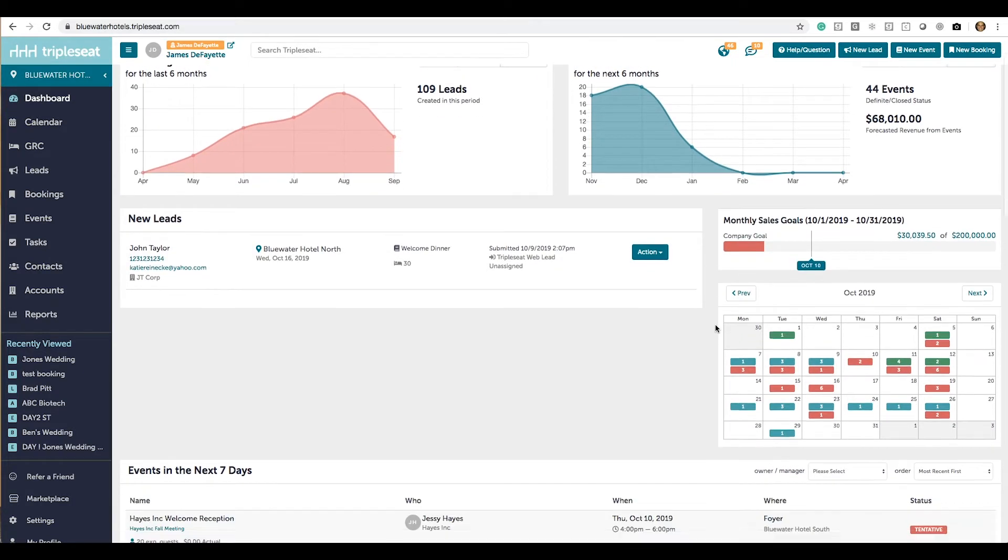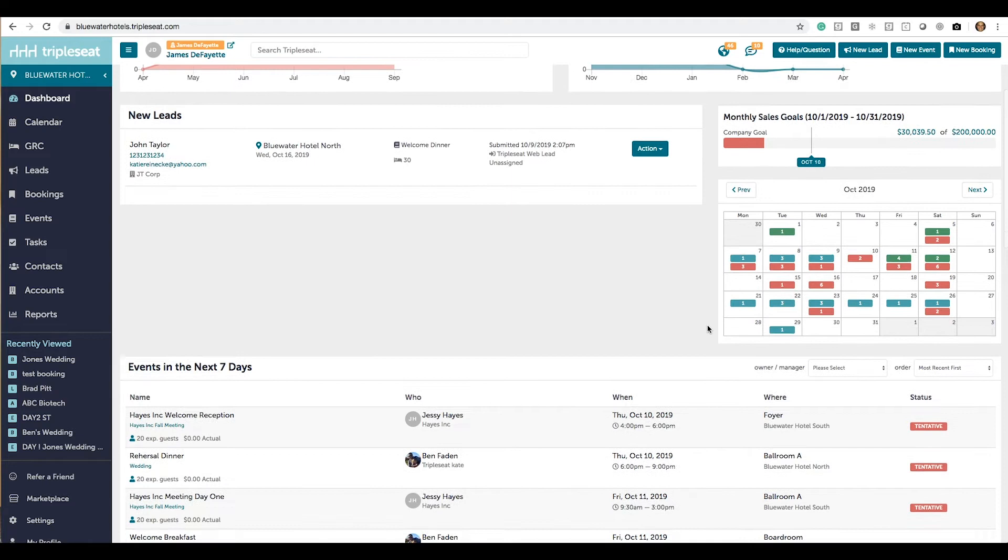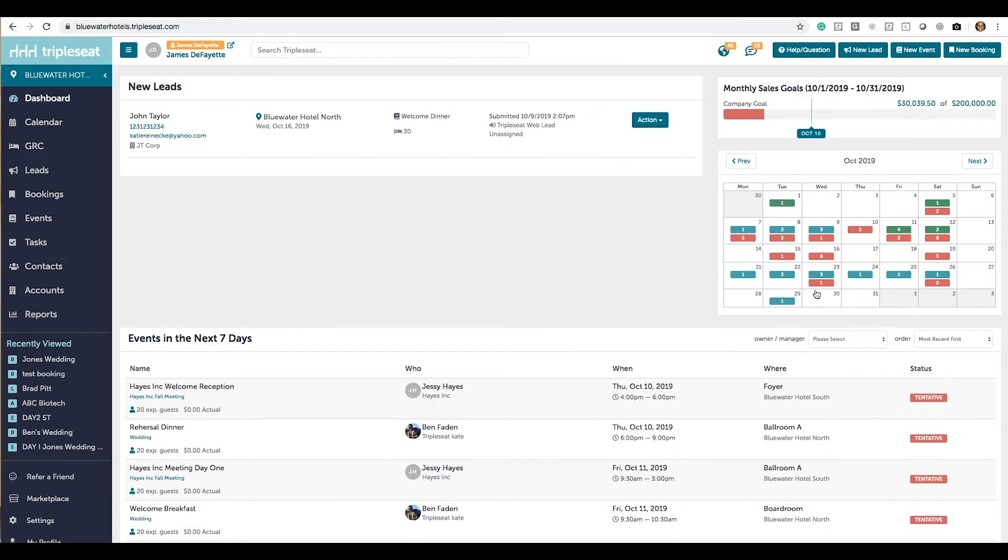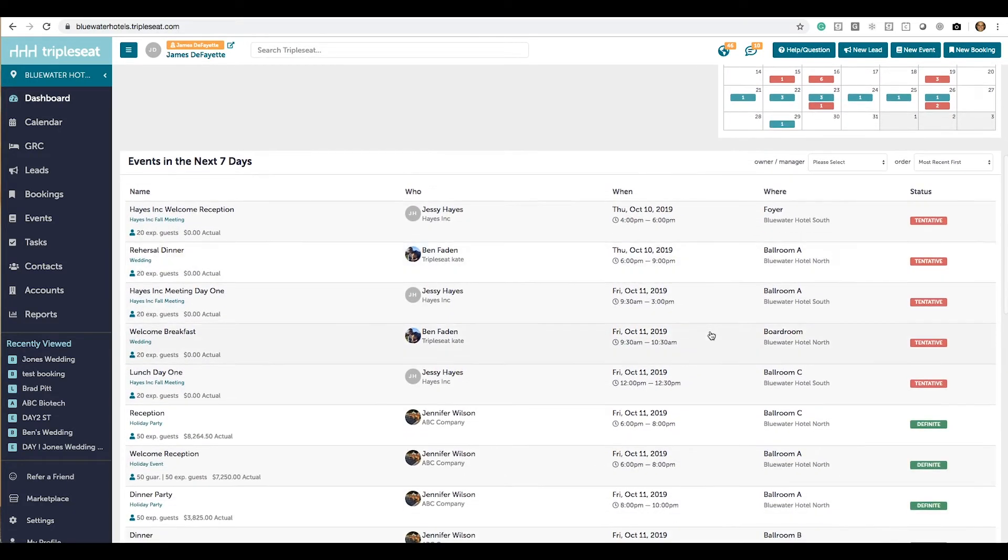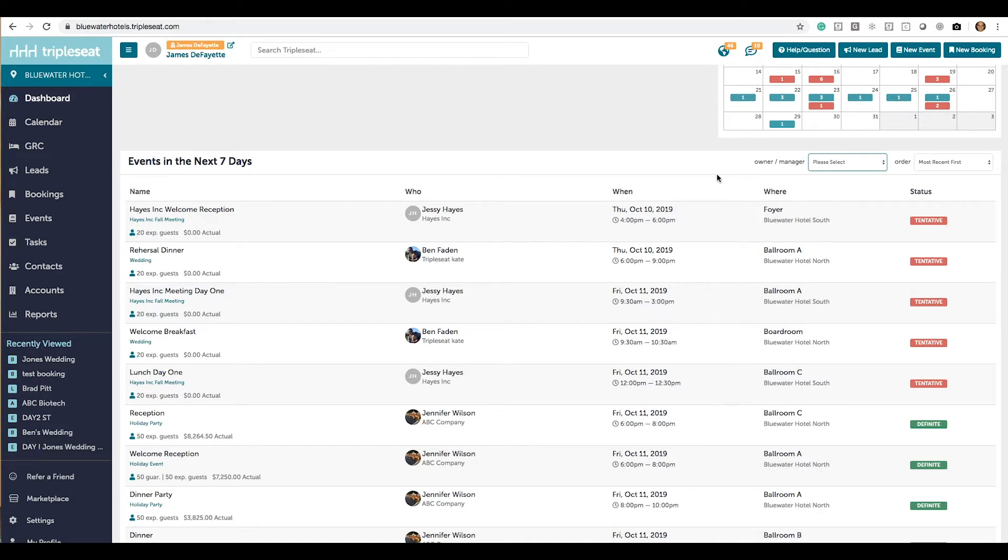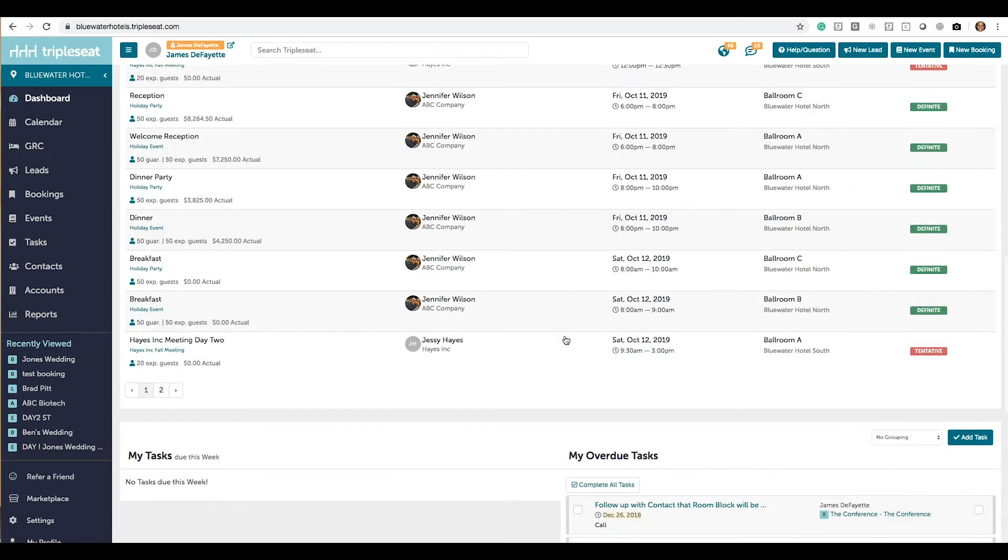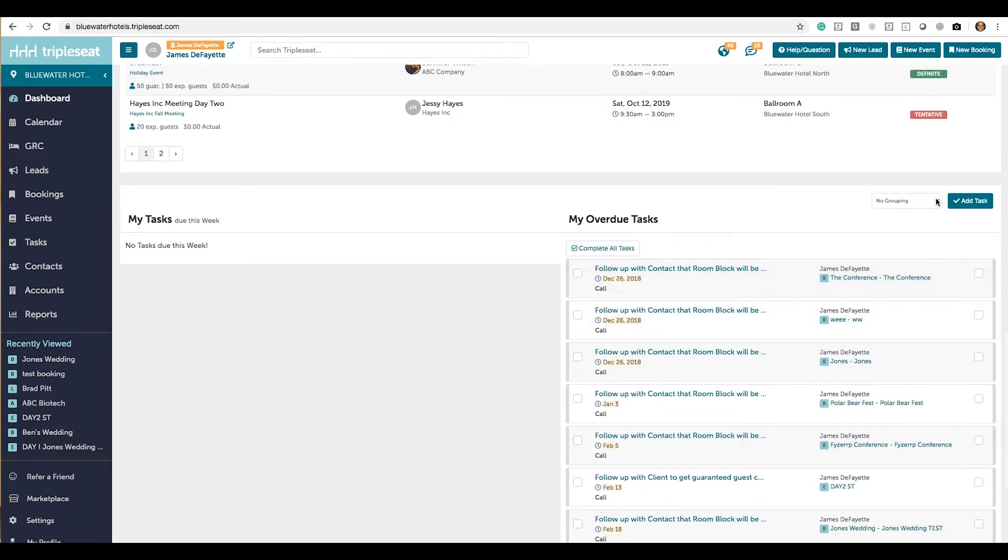You have a mini calendar view for quick reference which you can click on those days and be brought to the day view of that calendar day. Below that you have events coming up in the next seven days. You can filter those and jump into those events from here, and then any running tasks that you have which you can also filter.